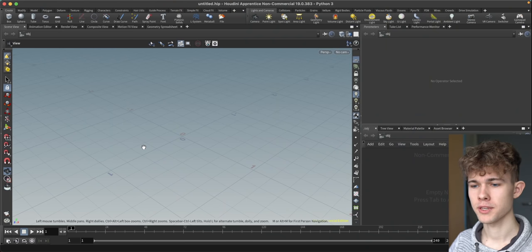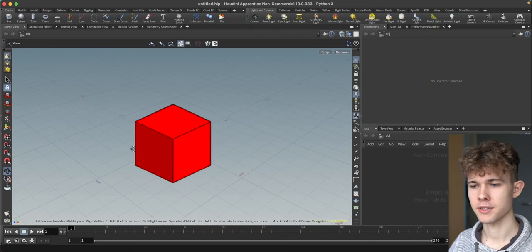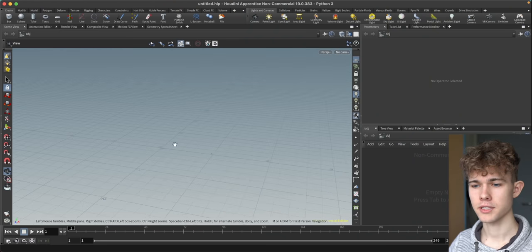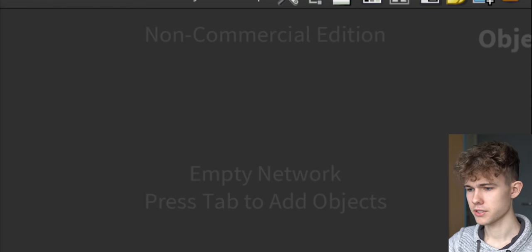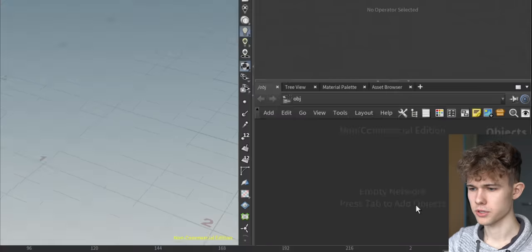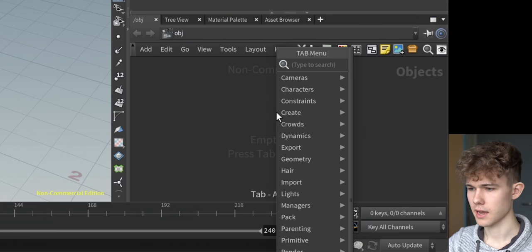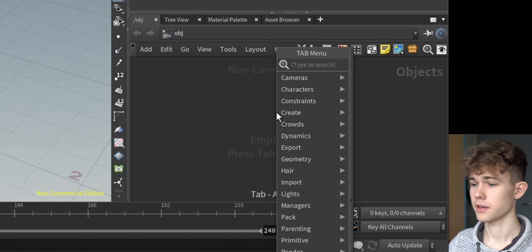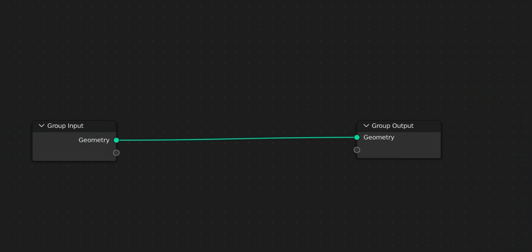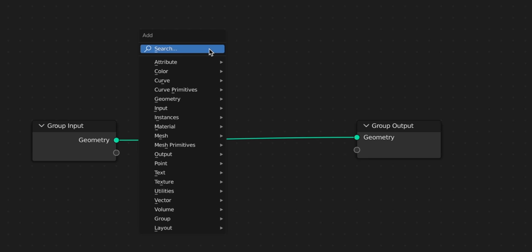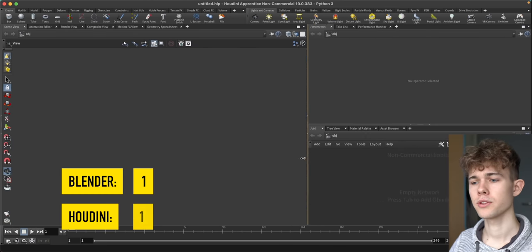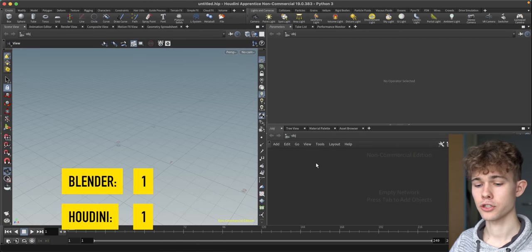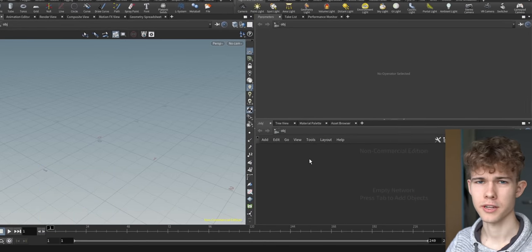First thing that seems to me is missing here is the default cube, so let's add the default cube. Empty network, press tab to add objects. Okay, tab, okay. It's easier than in Blender, in Blender you have to press Shift A. So let's give one point to Houdini for a shorter shortcut.